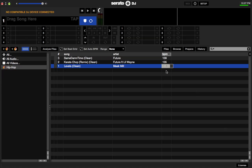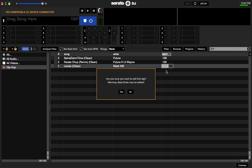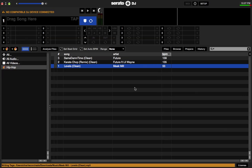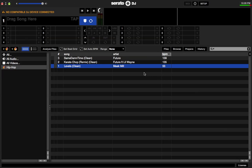Hold the Alt button on your computer and press the down arrow key, then press Enter. It's gonna ask 'Are you sure you want to edit this tag? Beat grids may be edited' — which is fine. If you're on a DDJ-SX or any other controller that has beat grids, it automatically changes it to match the correct BPM. Click Yes and there you have it — it automatically changes to the correct BPM.